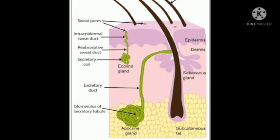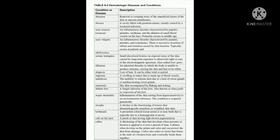That's all about the structure, functions, and accessory structures of integumentary system. Now coming to dermatologic diseases and conditions. First, abrasion means removal or scraping away of the superficial layers of the skin. Abscess is a cavity filled with purulent matter like pus due to infections. Albinism is an inherited disorder. Anhydrosis is inability to tolerate heat due to lack of sweat glands. Athlete's foot is a fungal infection.